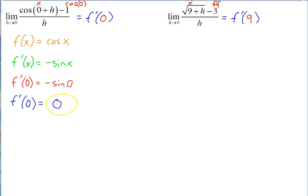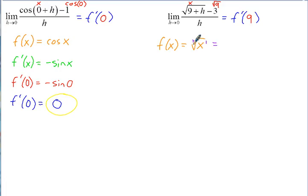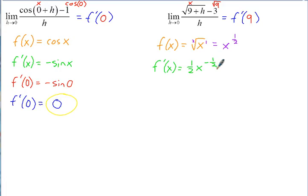So let's figure out f of x — it would be the square root of x, which is what would normally be there in place of the 9. Before taking the derivative, let's rewrite it in fractional exponent form: the square root of x is the same as x to the one-half power. Now we can take the derivative using the power rule: bring the one-half down in front, giving one-half x to the negative one-half. Simplifying, that's 1 over 2 times the square root of x.